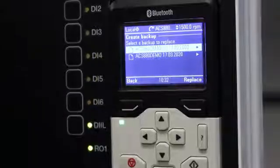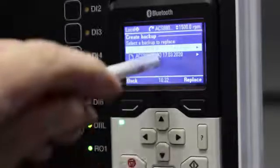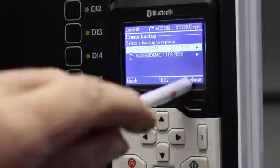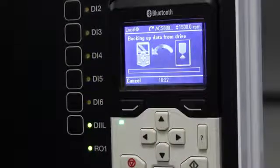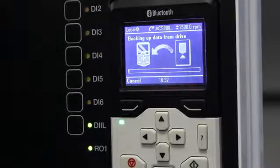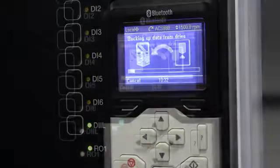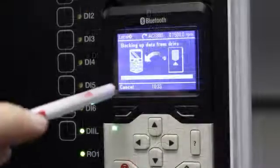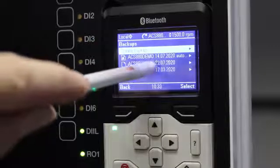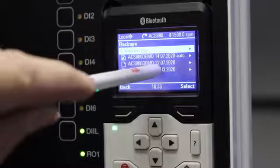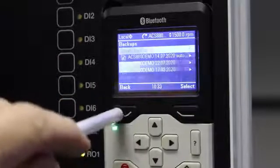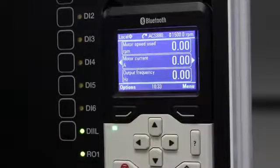I always say replace the oldest one — in my case the oldest is 1103, so I select it to replace it. The drive is now reading the data from my VSD into my control panel. This takes a while, and when finished you will see today's date — 2207 — confirming the new backup has been created.